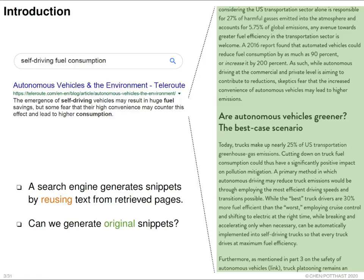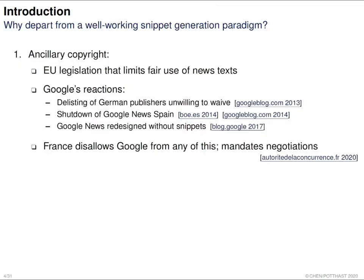As a result, we would like to ask: is it possible to generate an original snippet — which means writing the snippet completely by ourselves? However, before answering this question, we would like to know why it is necessary. If we already have a reused snippet and it works pretty well, why do we need a snippet that does not reuse the text?